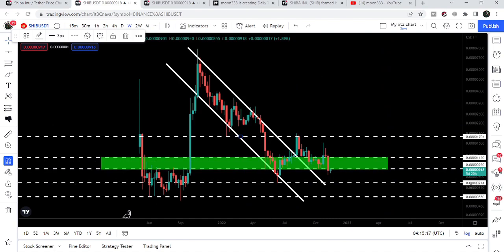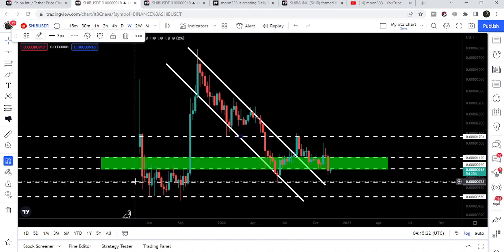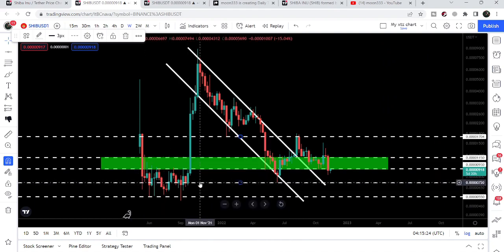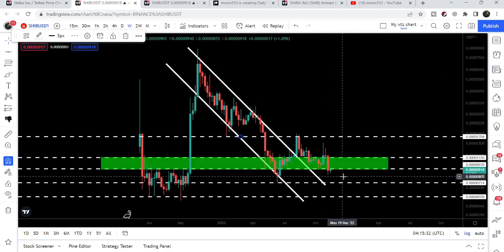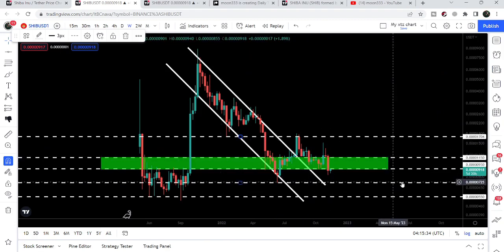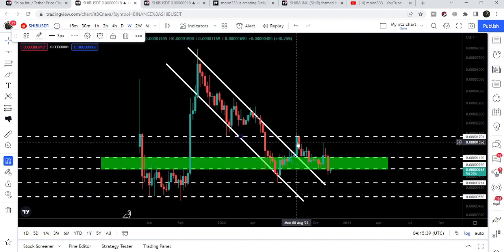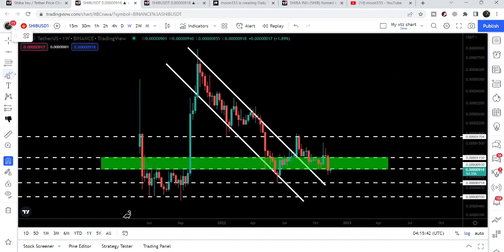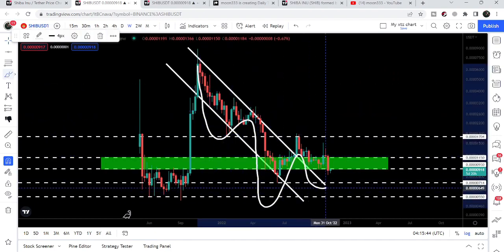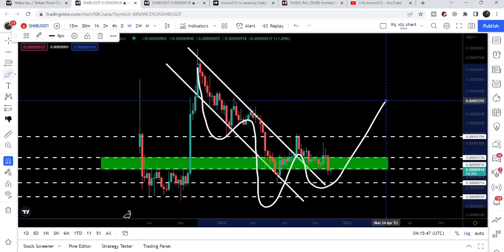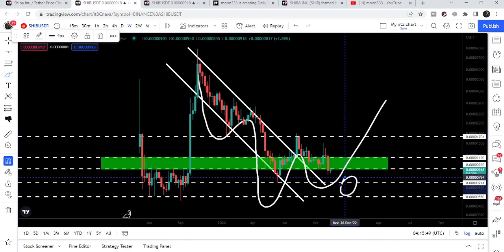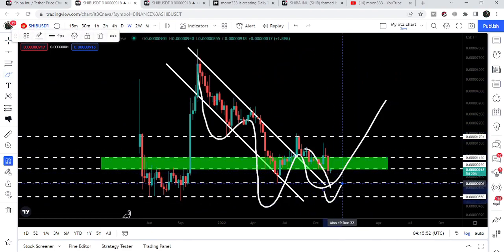Right now the price line is slightly moving below this support zone. Our next support will be at $0.000000714 — previously this level has held as support and there is a lot of support here as well. The next support after that is at $0.0000000500. Also, the price has formed an inverse head and shoulders pattern, but if price breaks down the $0.000000714 support, both the down channel breakout and this inverse head and shoulders pattern will be invalidated.